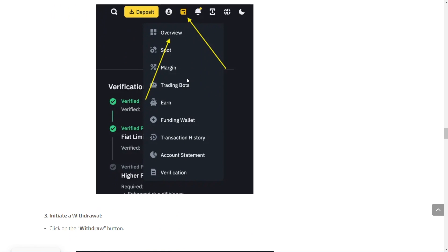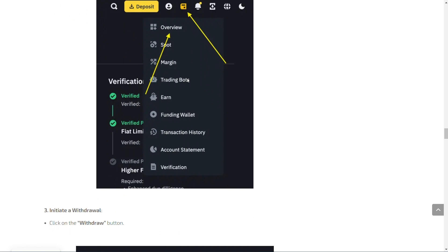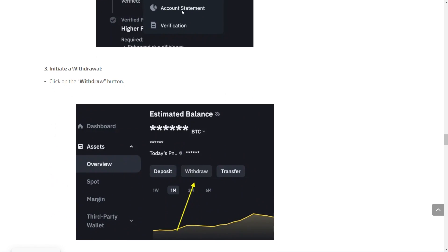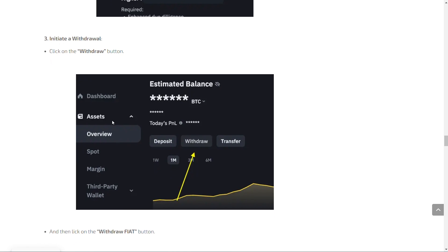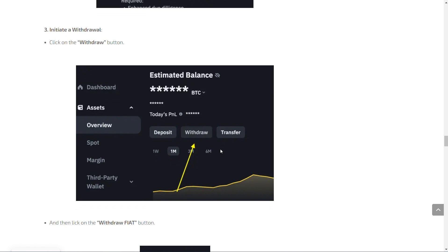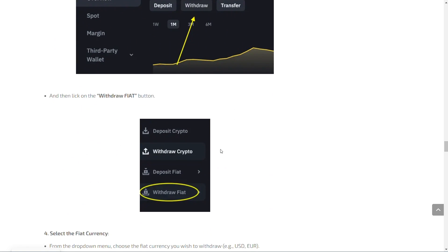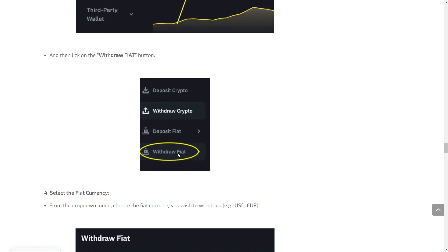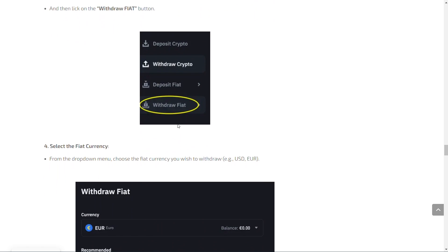After that, you're going to initiate a withdrawal. You can simply do that by going to the withdrawal option. As you can see, we've pressed on Assets first, and from there we pressed on Overview. Now you will press Withdraw. After that, you will choose the option Withdraw Fiat, since this allows you to transfer money to your bank account.